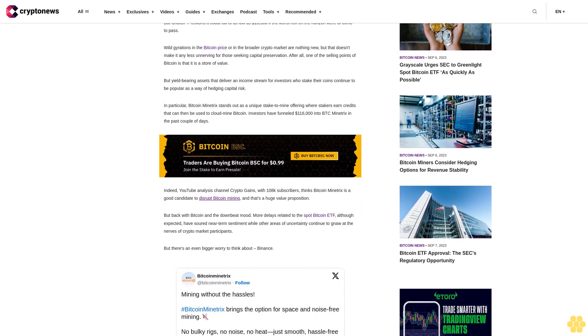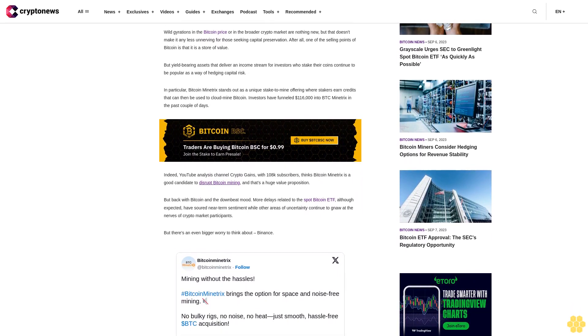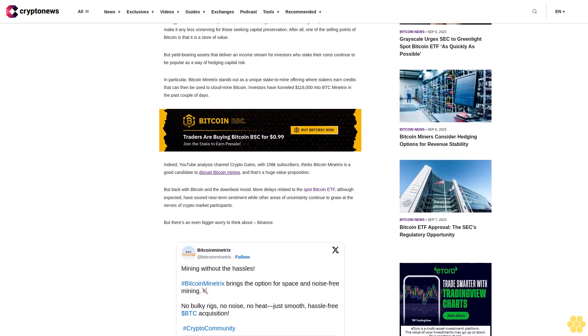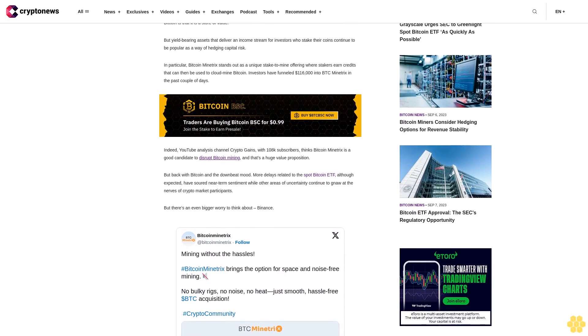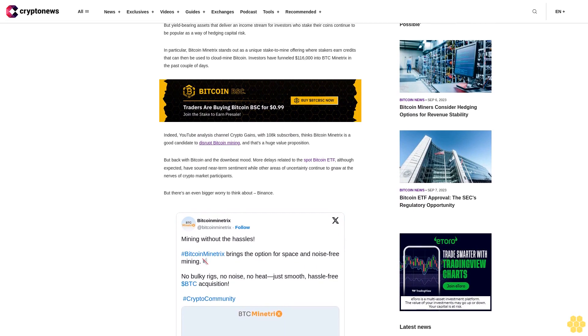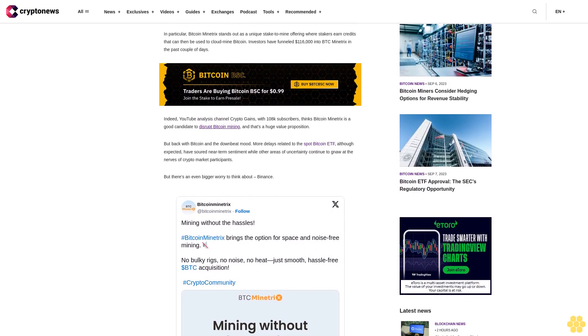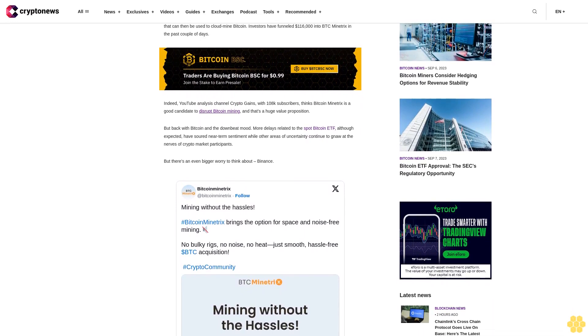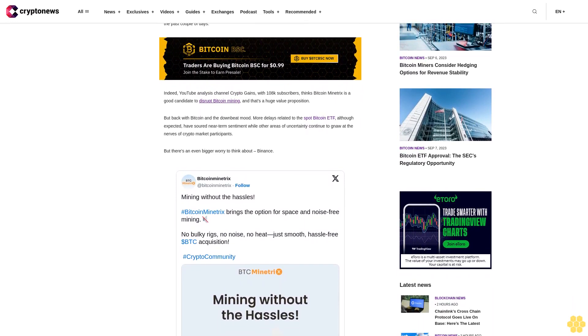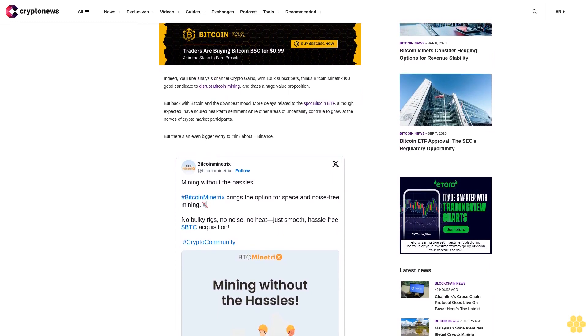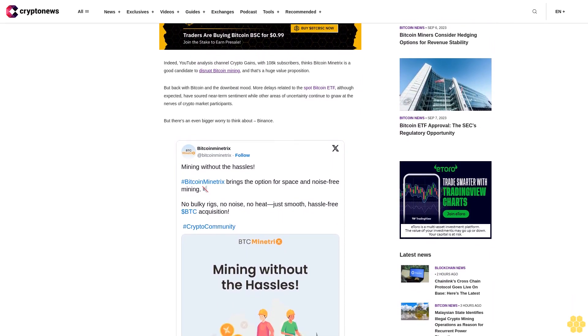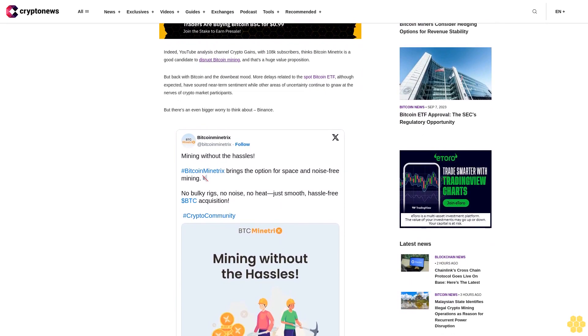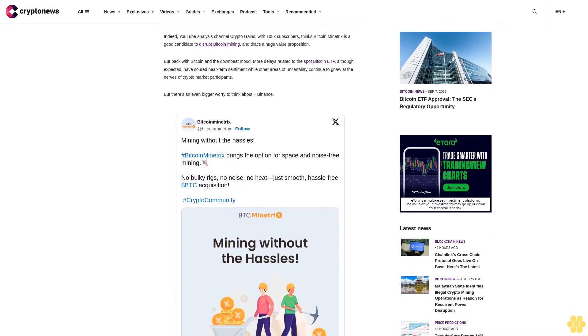If Binance collapses, Bitcoin could go to $13,000, but Bitcoin Minitrix balances out the risk, says ChatGPT. Chief among the worries is the situation at Binance, the world's largest crypto exchange, as a steady outflow of executives adds to the suspicion that there is no smoke without fire.